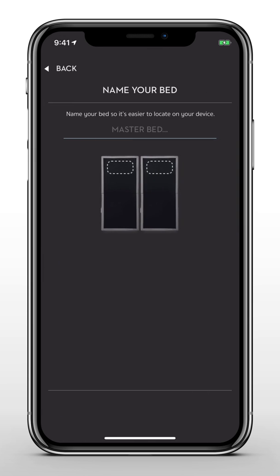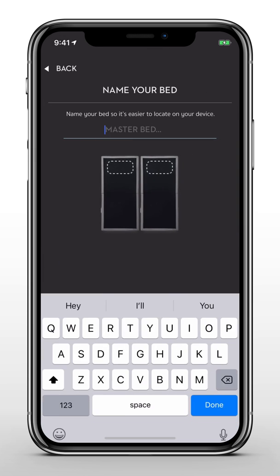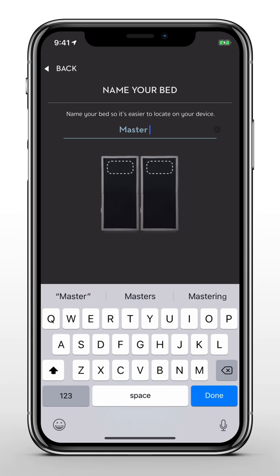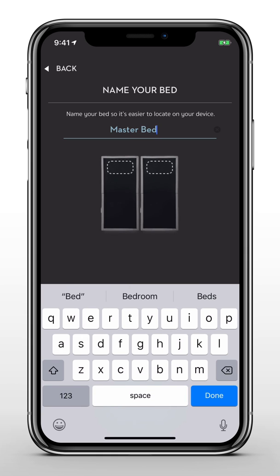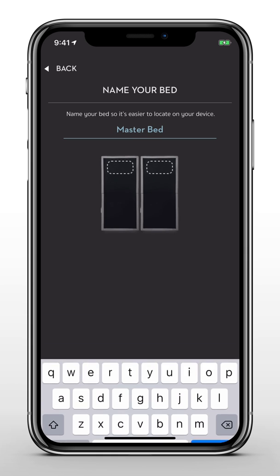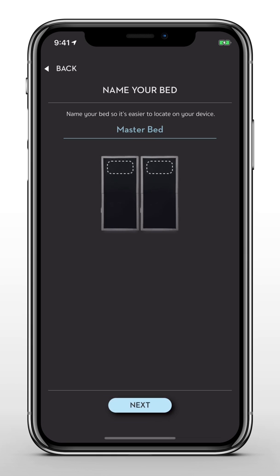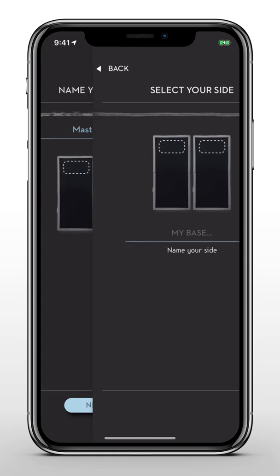If you own a split or split head base, you'll create a new name for your bed. Then continue to set up your base and your partner's base.